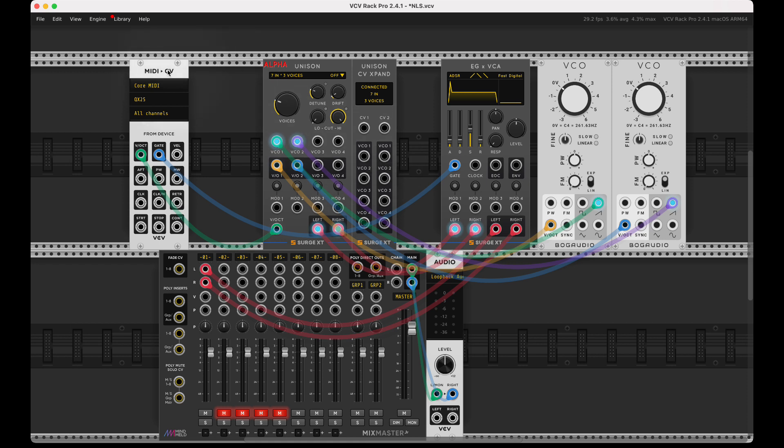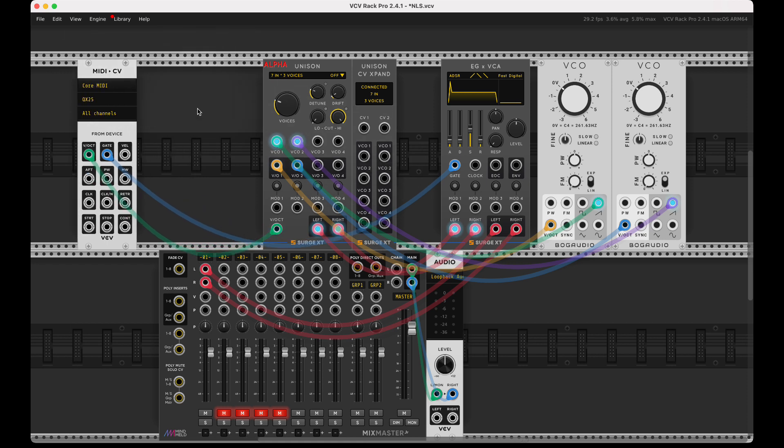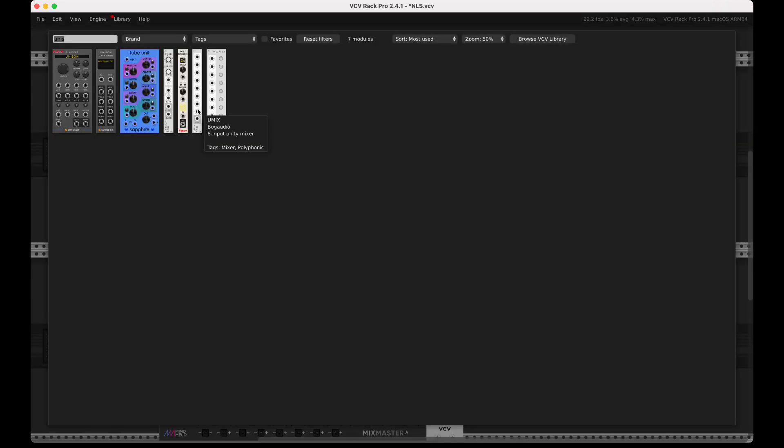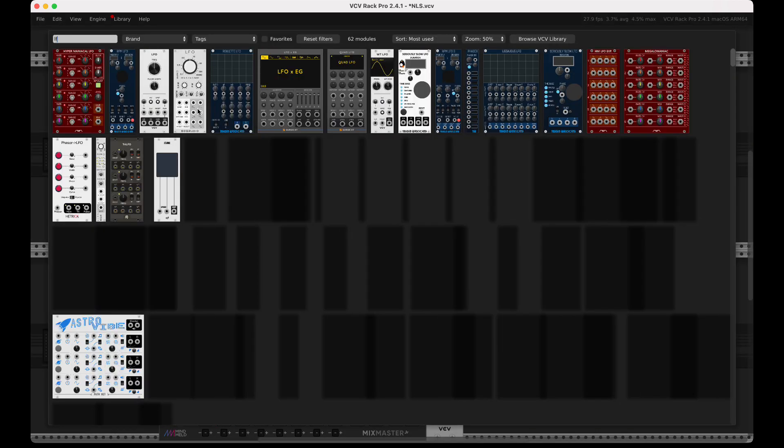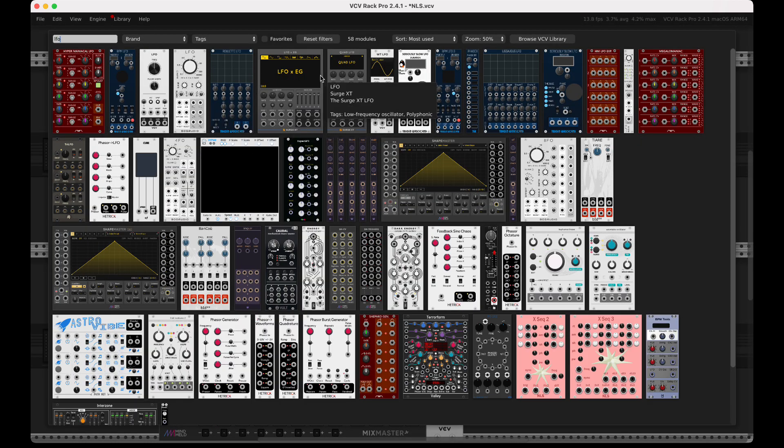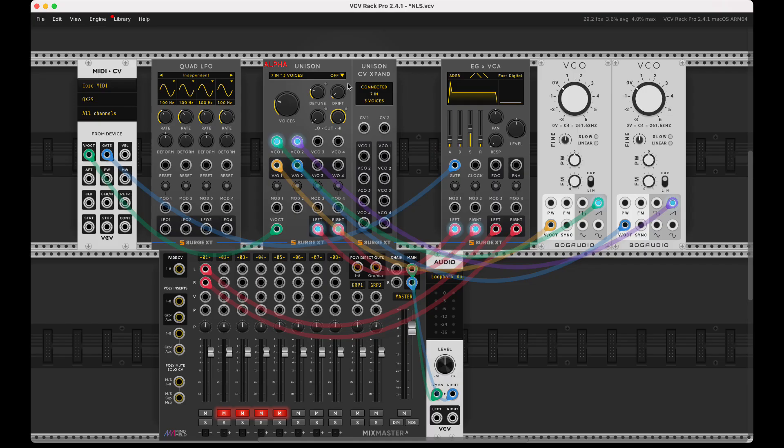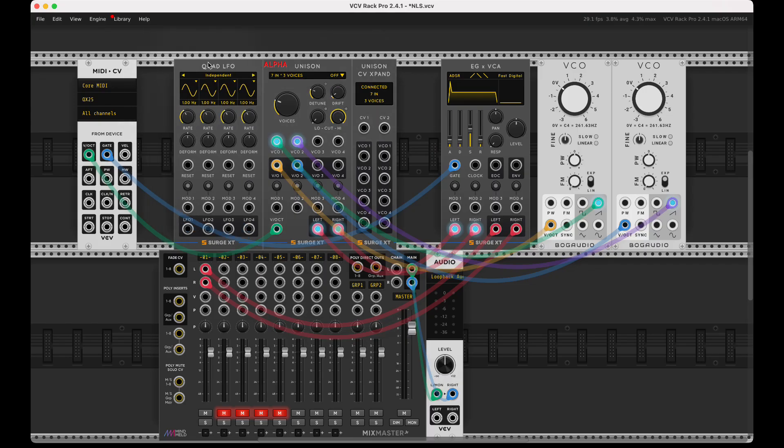So I can route that unison. Let me go ahead and grab like a Surge quad LFO.